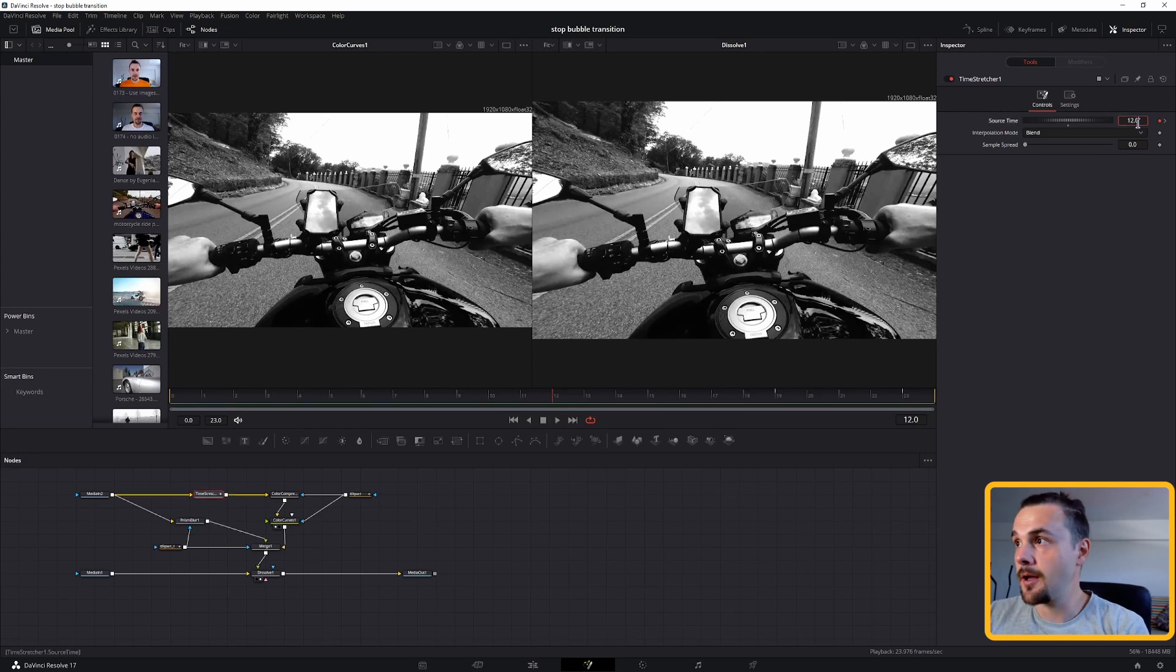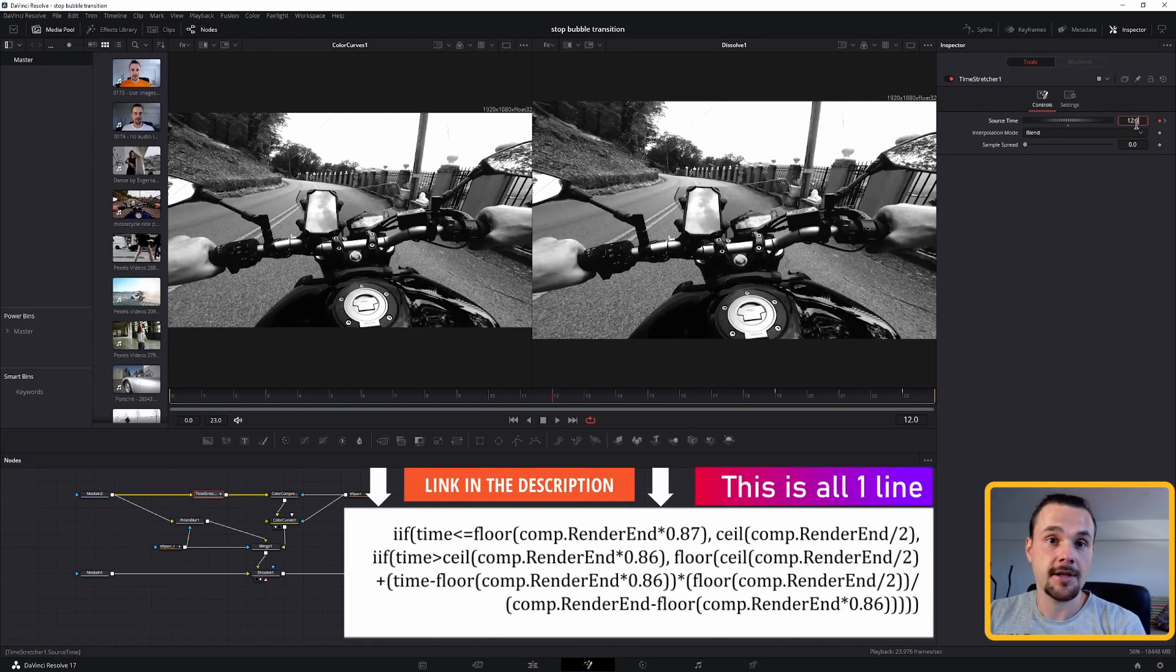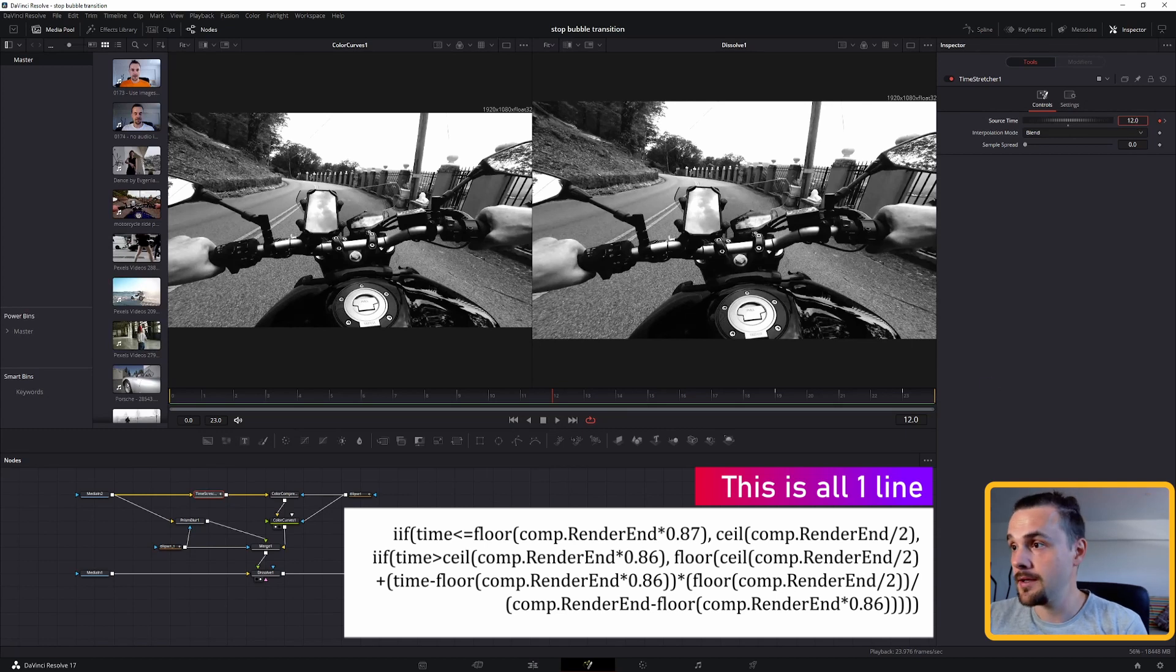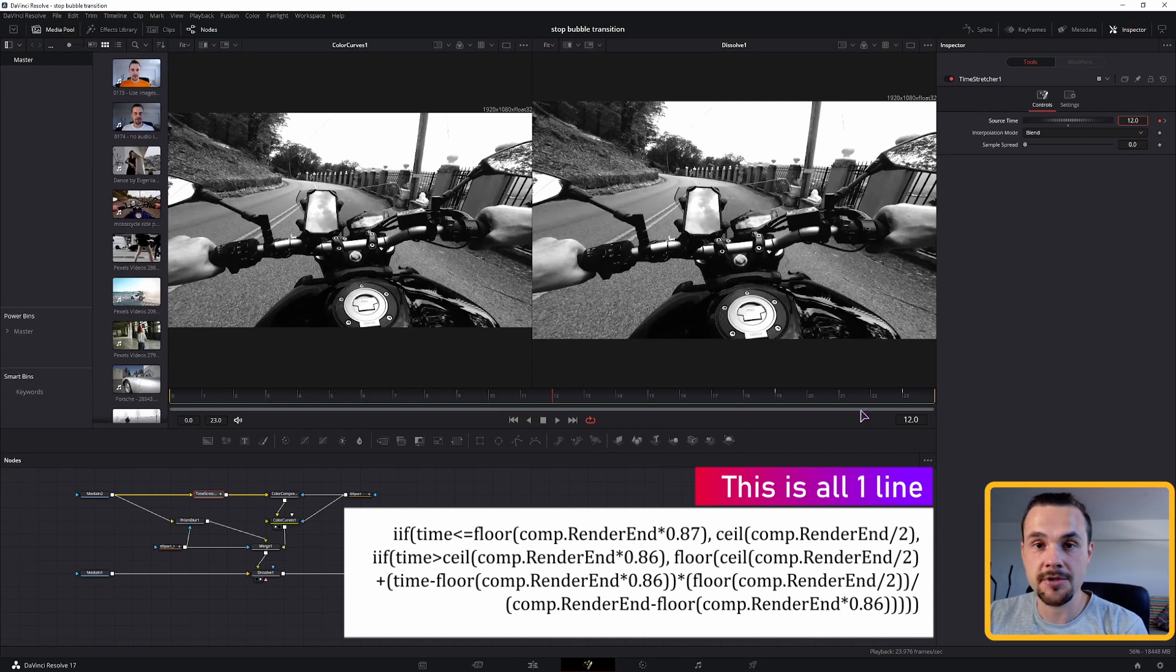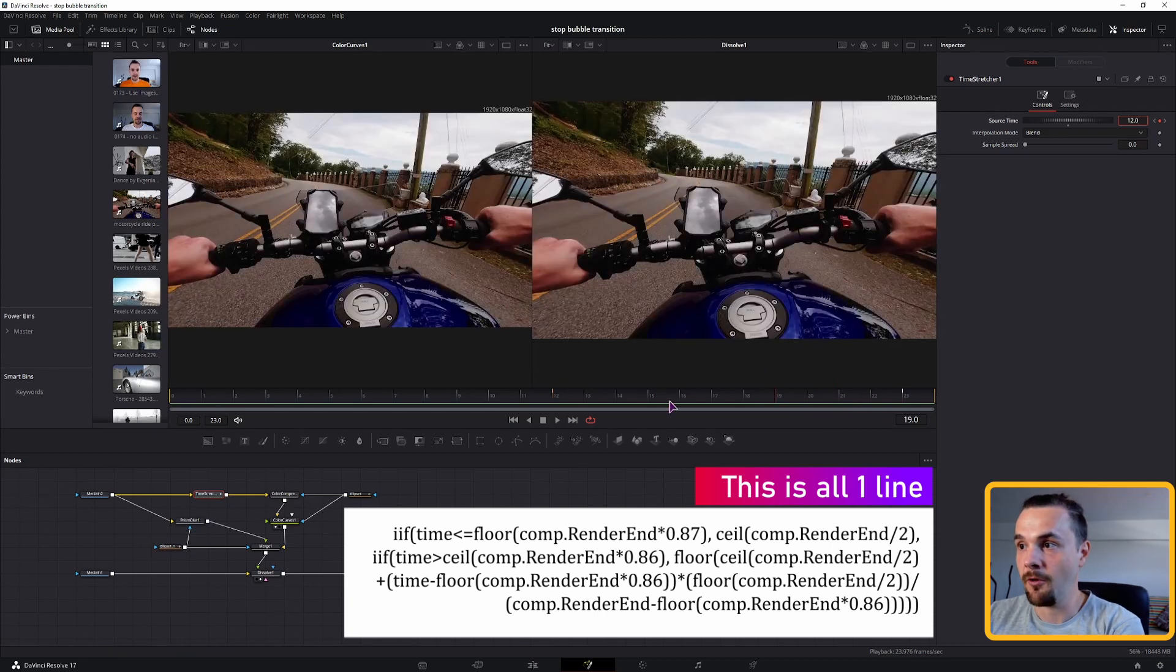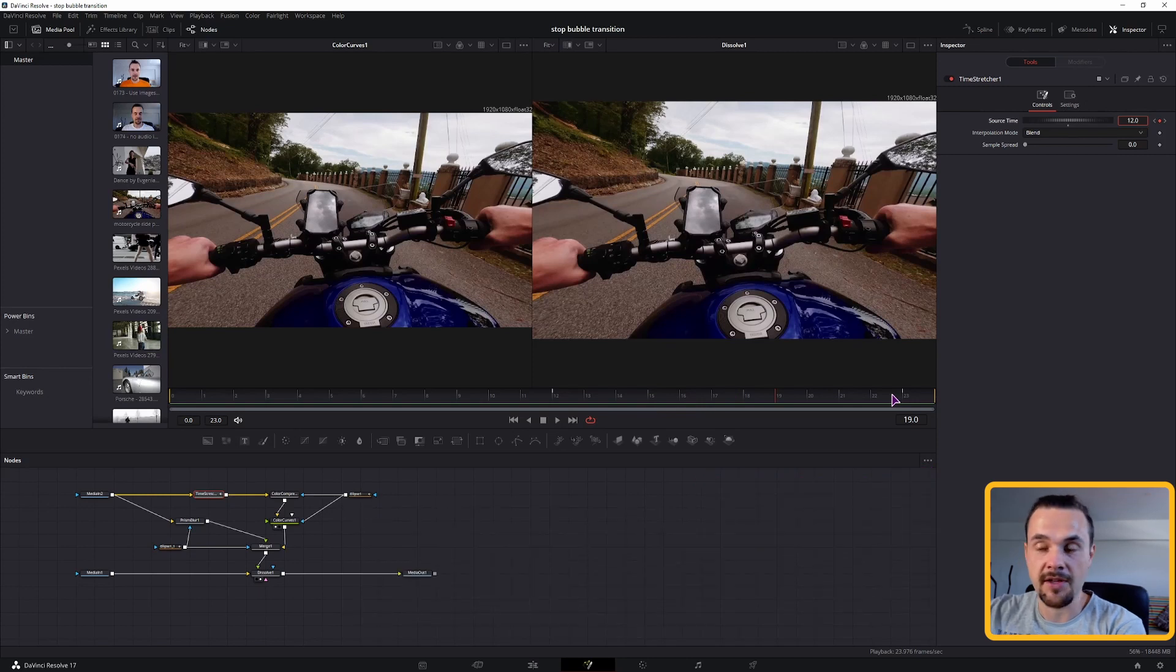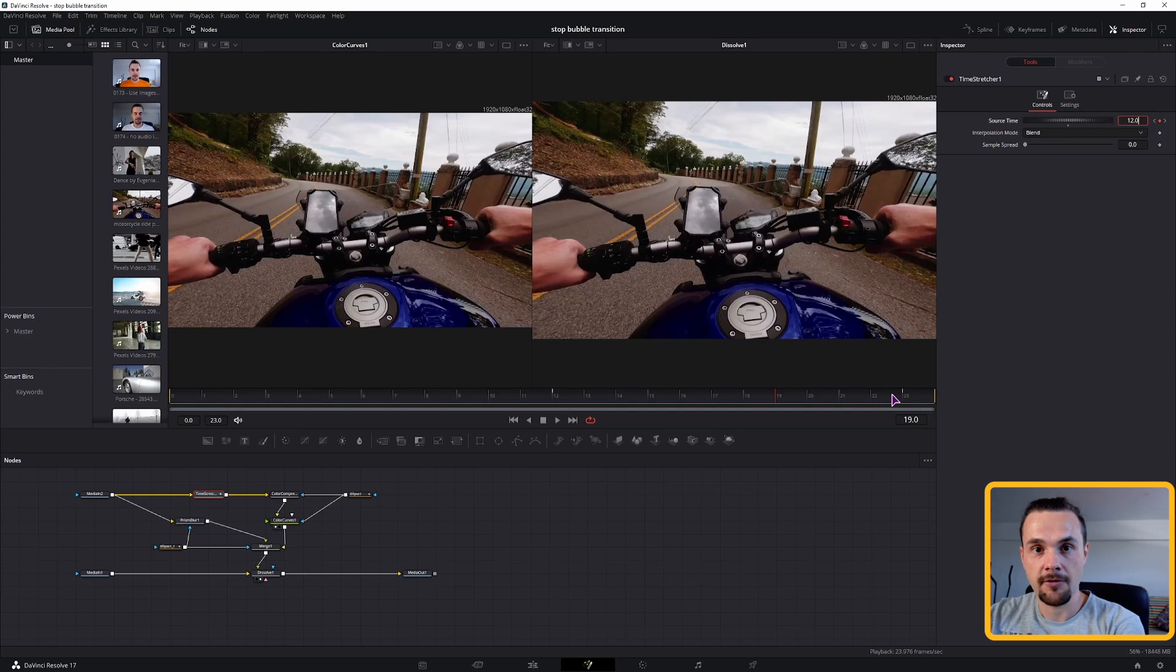What you can do is in the time stretcher node, type in equals, so you get an expression and paste this long sausage expression, which I won't go over. But what it basically does, it calculates the starting position and these two positions. And it also calculates how fast the video should play between these two points. So that it doesn't jump from frame 12 to frame 50. But it plays from frame 12 and all of the middle point frames from 12 to 50.